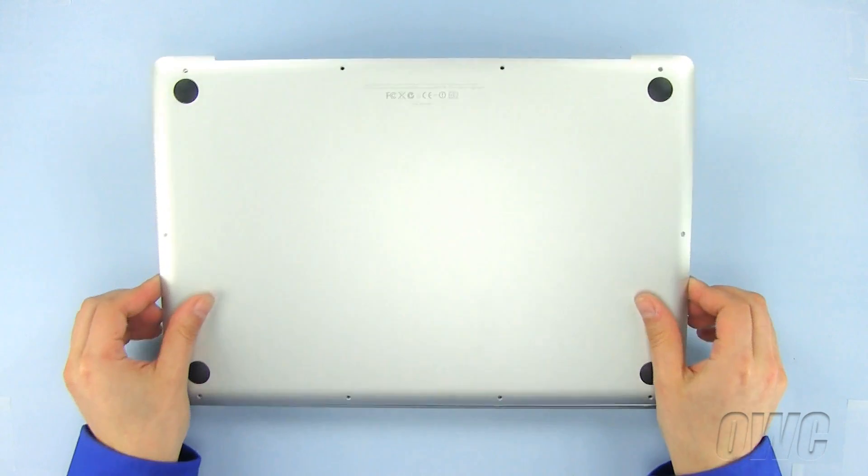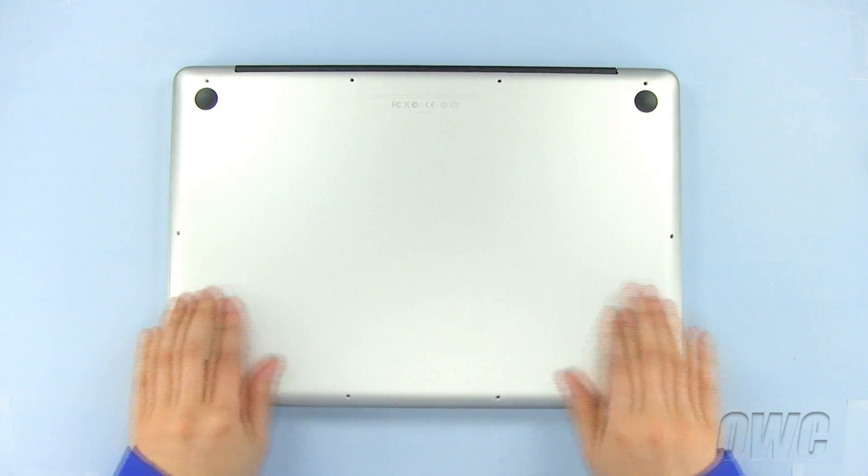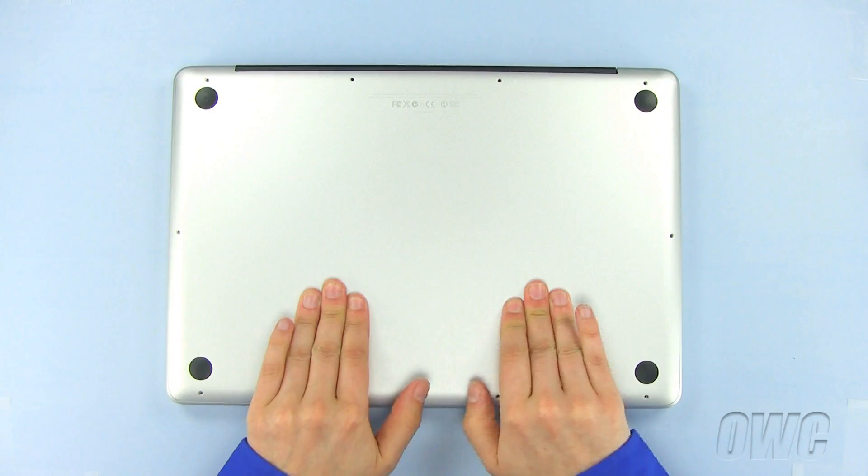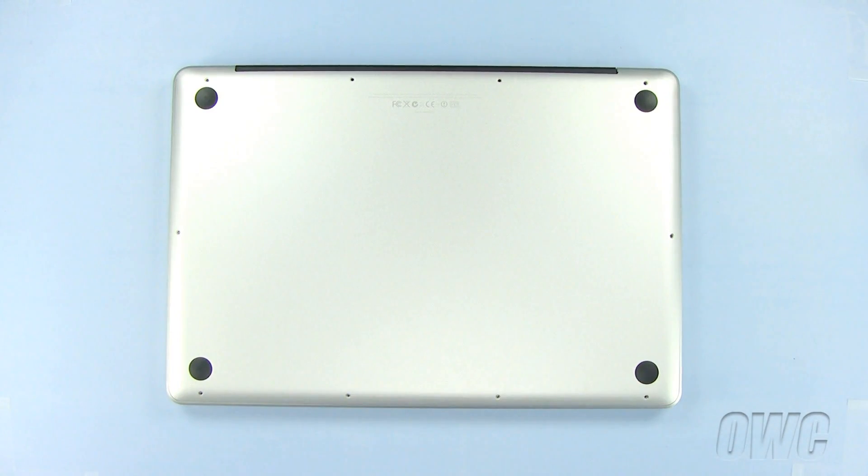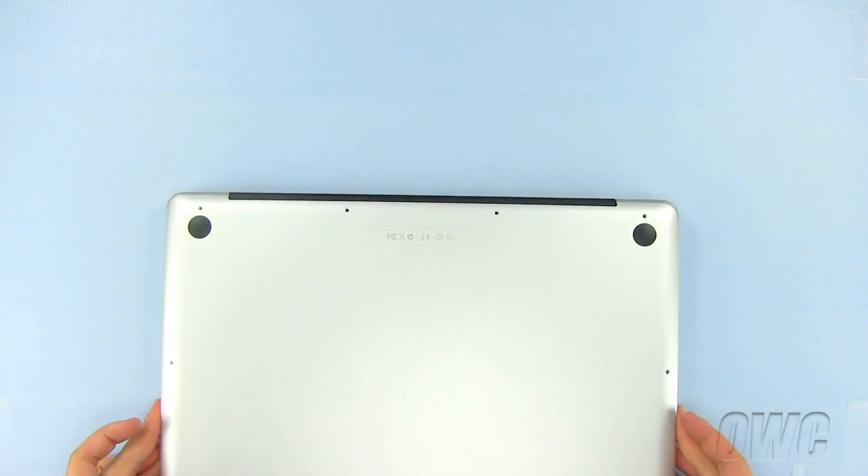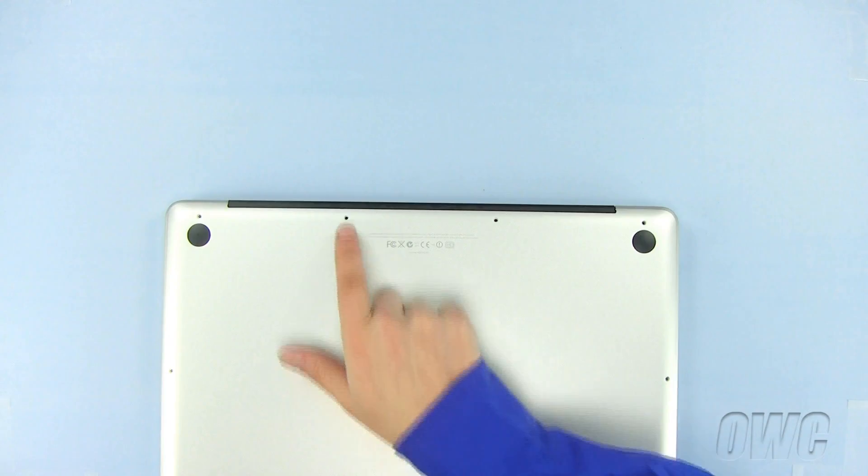Now set the bottom of the MacBook Pro into place and push in these two spots to lock it in. Replace the 10 Phillips screws, starting with the three longer ones here.